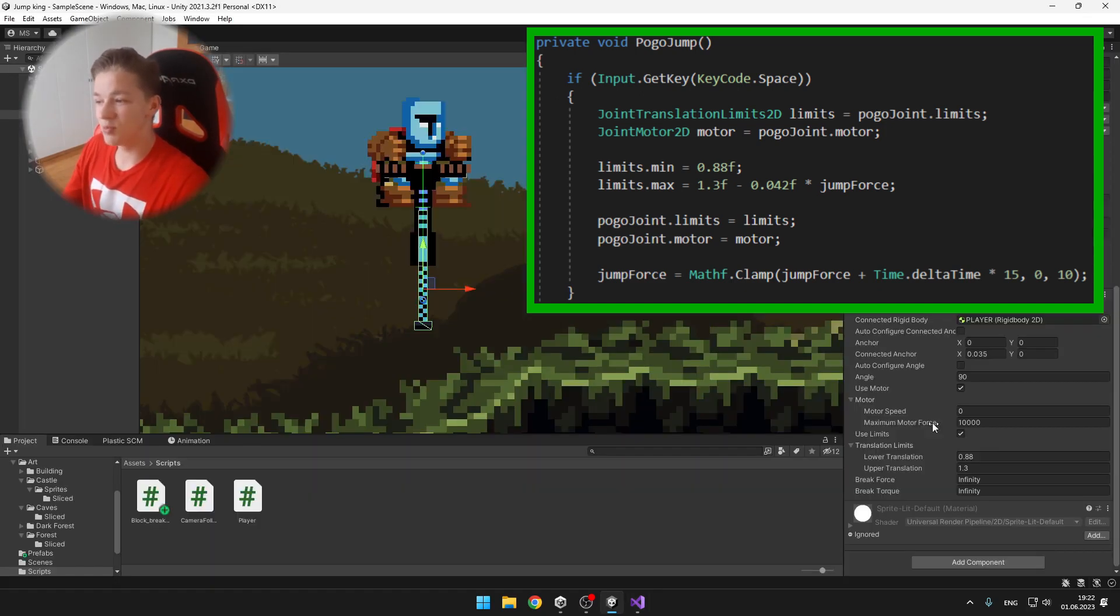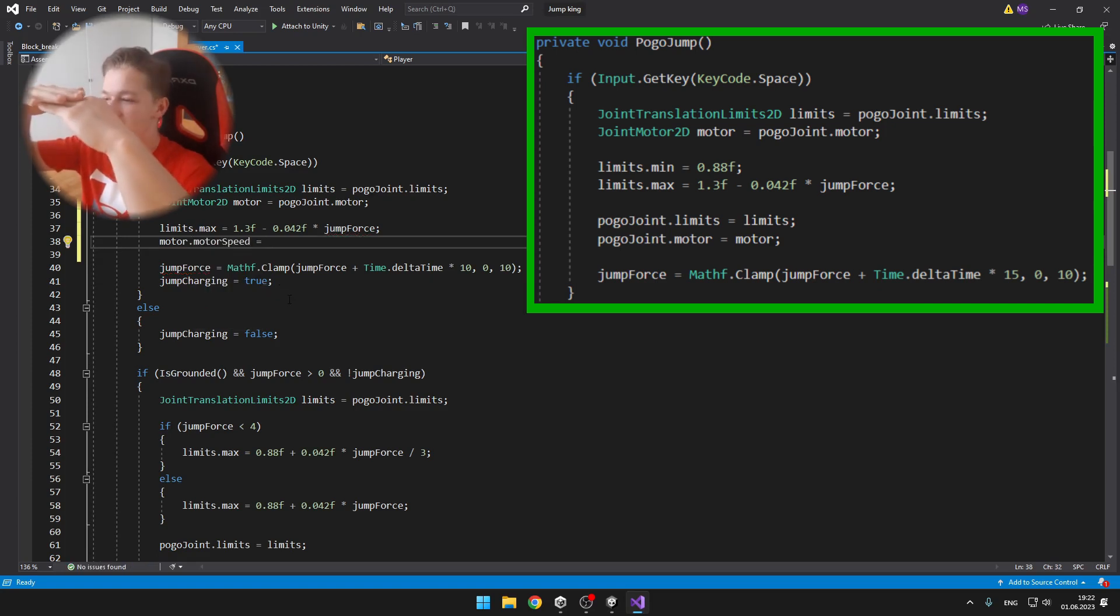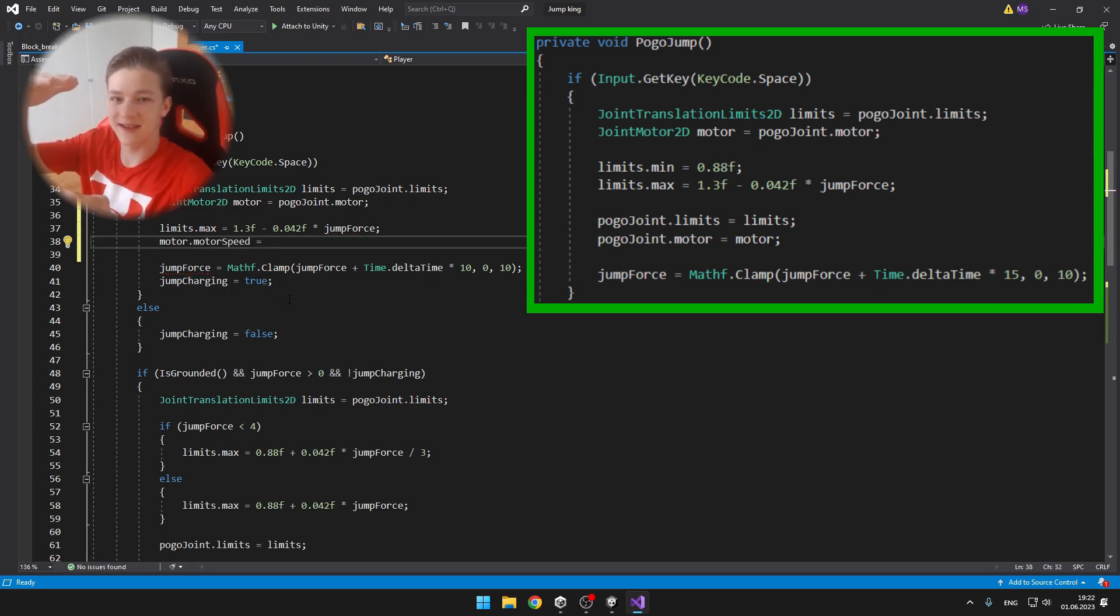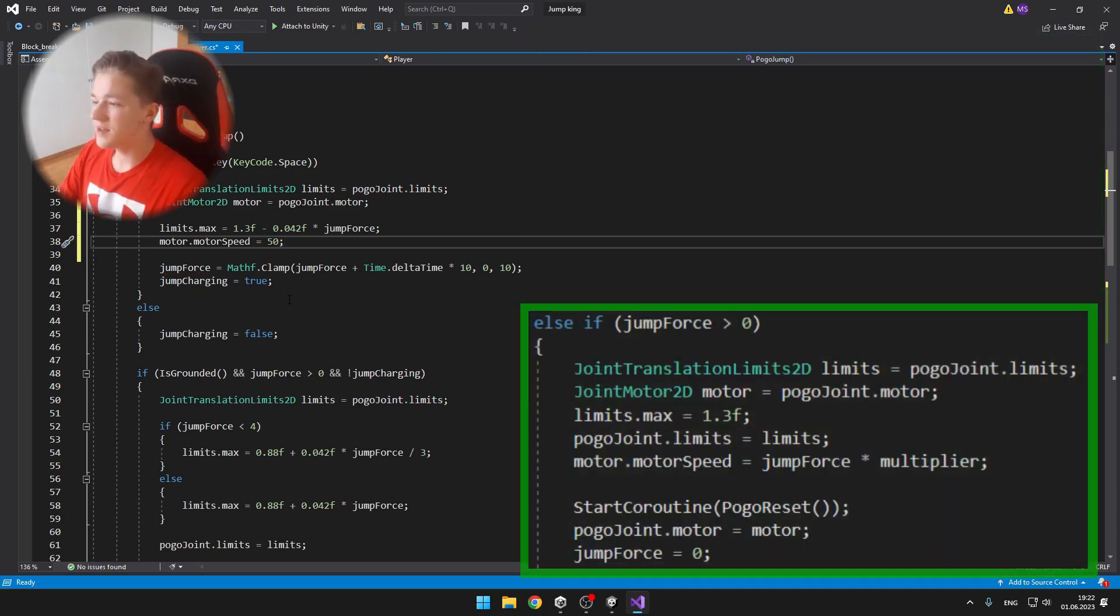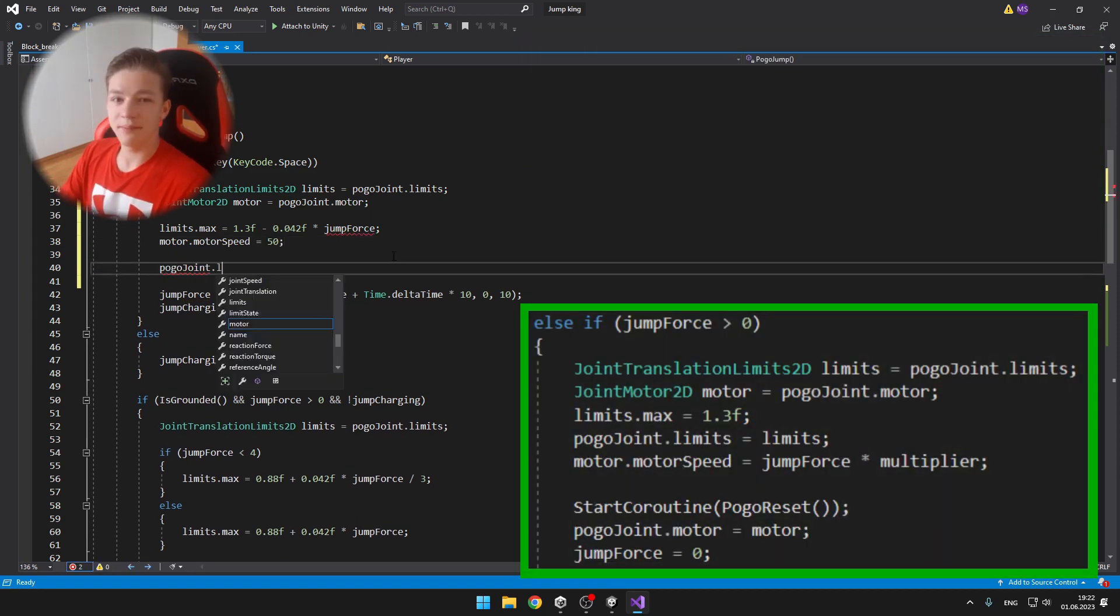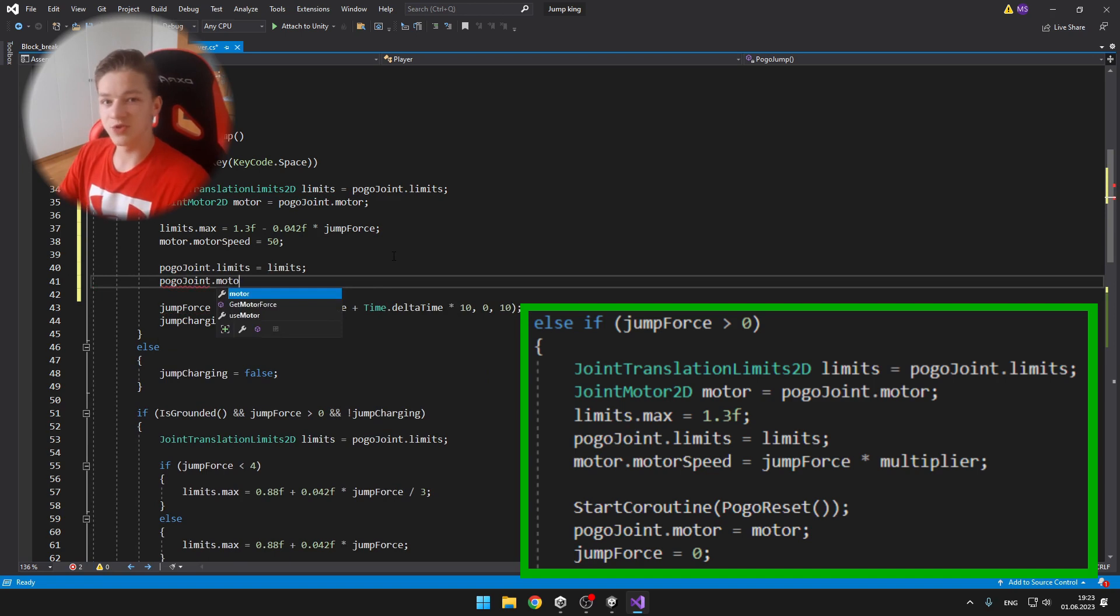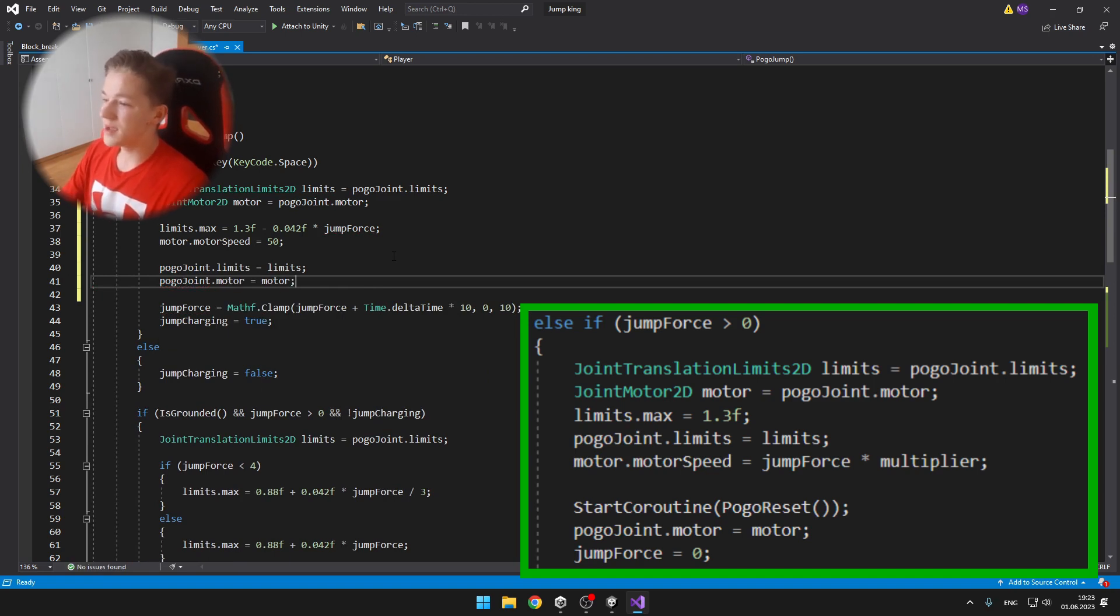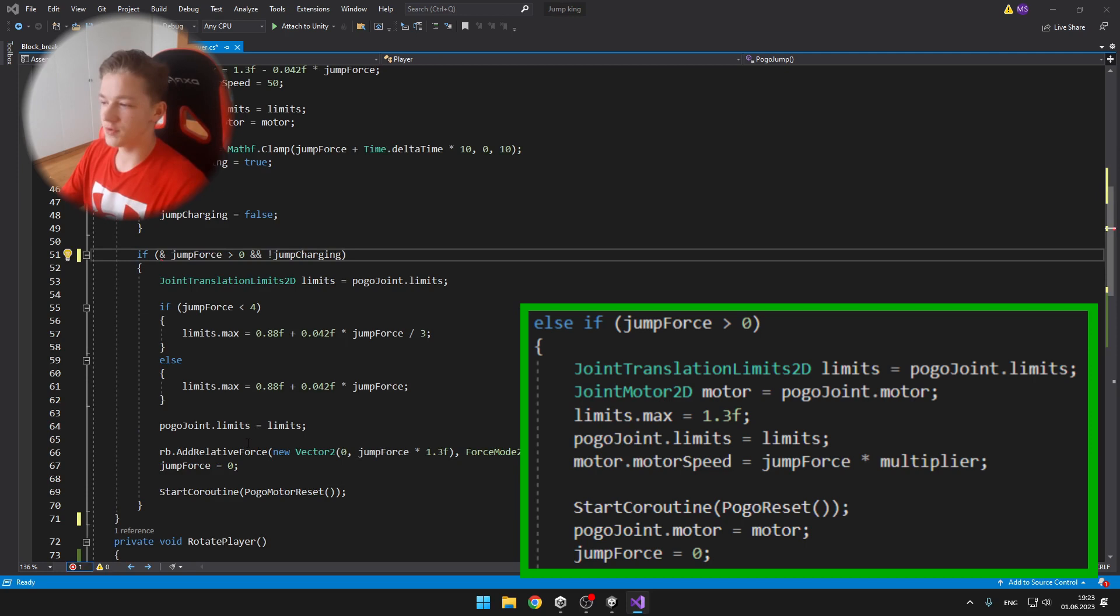So when the jump force is maximum, which means 10, it will be like this. And when the jump force is minimum, it will be extended like this. And then if we're not pressing space and the jump force is greater than 0, which means that we should jump, I'm again creating variables for the limits and the motor of the joint.